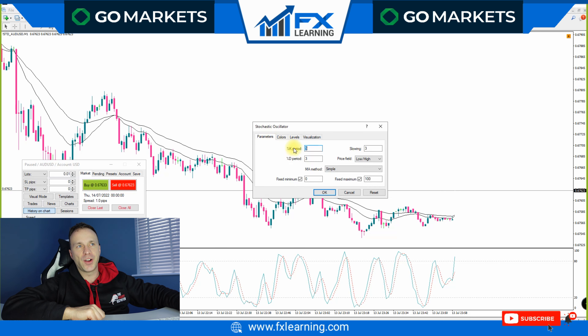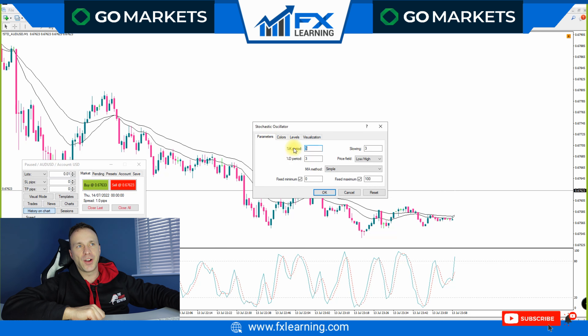I've now loaded this strategy on the charts. Going to the indicator list, we have a 10 Smoothed Moving Average, which is shown in black, and a 20 Smoothed Moving Average. So a 10 and a 20 Smoothed Moving Average, with a Stochastic at levels 80 and 20 with parameters of 5, 3 slow and 3. If you want to take a screenshot, go ahead. Those are the three main indicators.